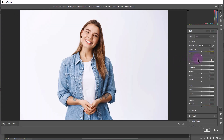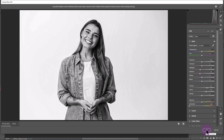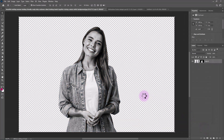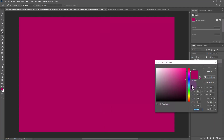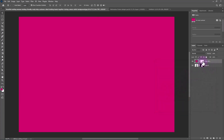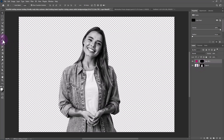Follow the process in Camera Raw Filter. Now create a solid color adjustments layer. Choose this color then click OK. Click on the layer mask and press Ctrl+I or Command+I to inverse the mask. Pick the brush and follow the process.